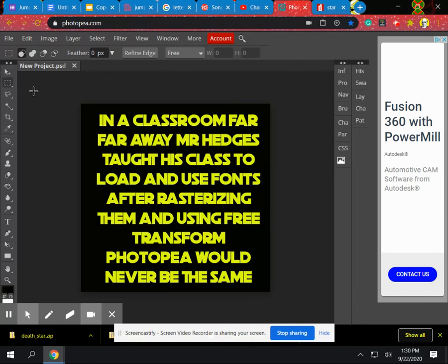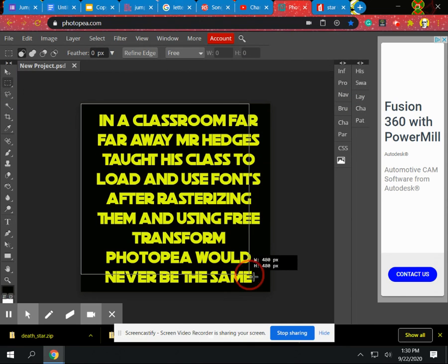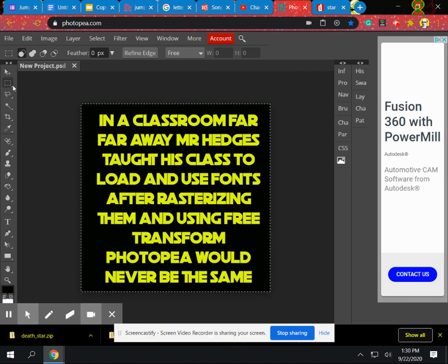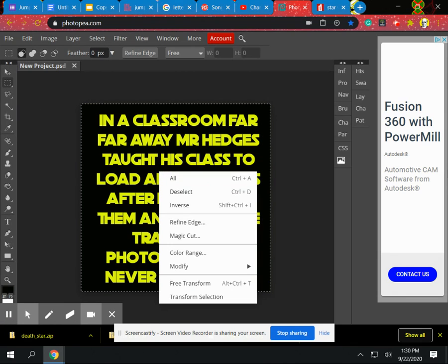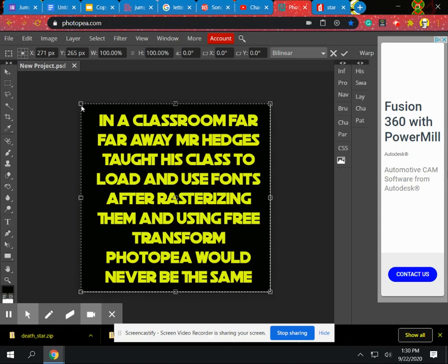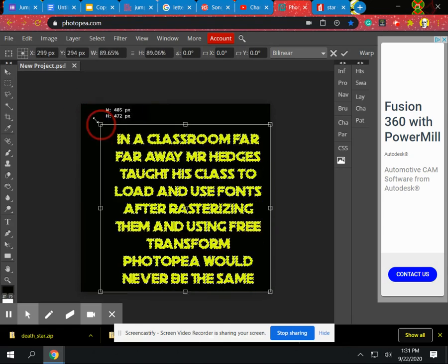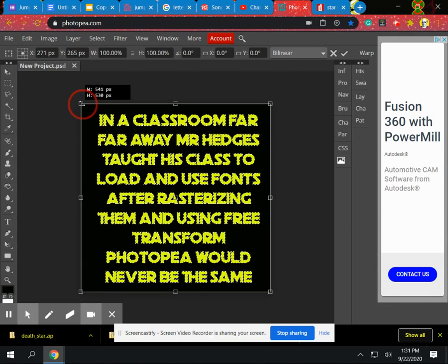Now that we have it rasterized, I can go ahead and select the area using my marquee selection tool or rectangle selection tool here, and I can right click on that, and as long as I'm on the correct layer, I should be able to free transform that text. So we can make it larger, smaller, stretch it out just like we could in image.